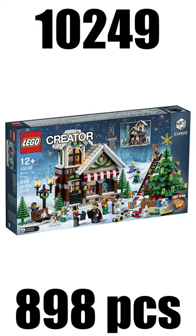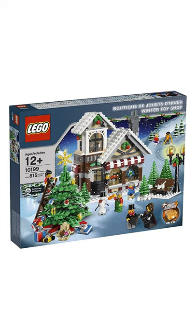So to start off with the Winter Toy Shop from the year 2015, which cost $80 and was a remake of the first Winter Village Set.